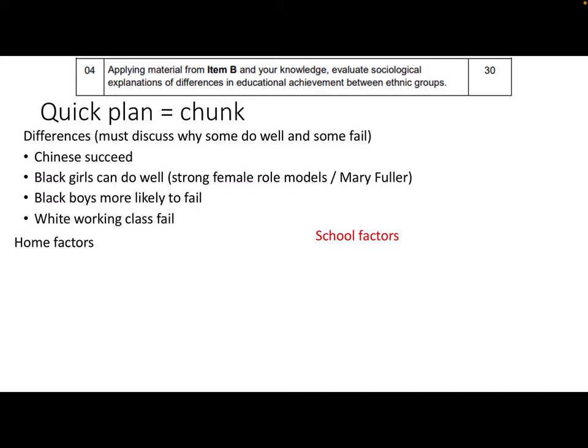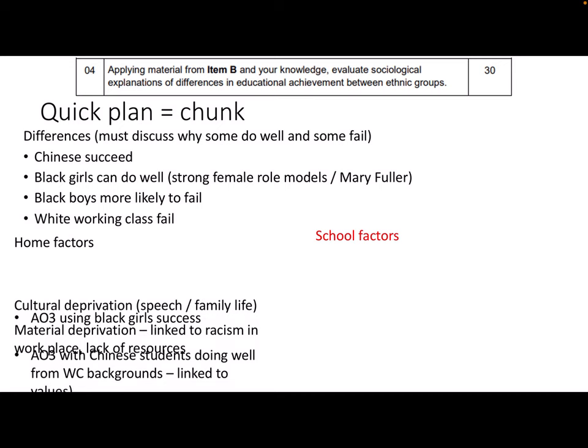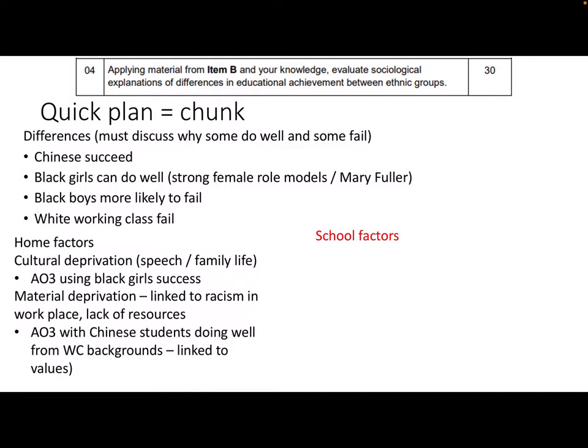For home factors, I'm going to talk about cultural deprivation theory — particularly speech codes and family life — and I'll evaluate that using black girls' success, especially because of the strong female role models in lone-parent families. I want to do a point on material deprivation explaining failure, and make the connection to racism in the workplace. I'll also evaluate that with the fact that Chinese students do well even though they come from materially poorer, working-class backgrounds, generally because of the strong education values within that community.